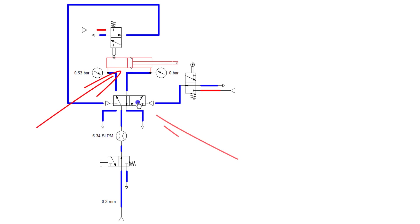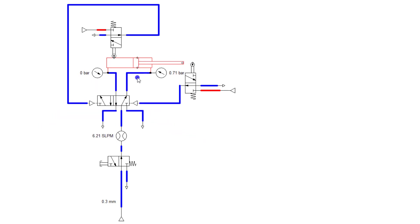This pilot operated valve right here, which is P41, right? So this right here is the actual control for the cylinder stroke itself.